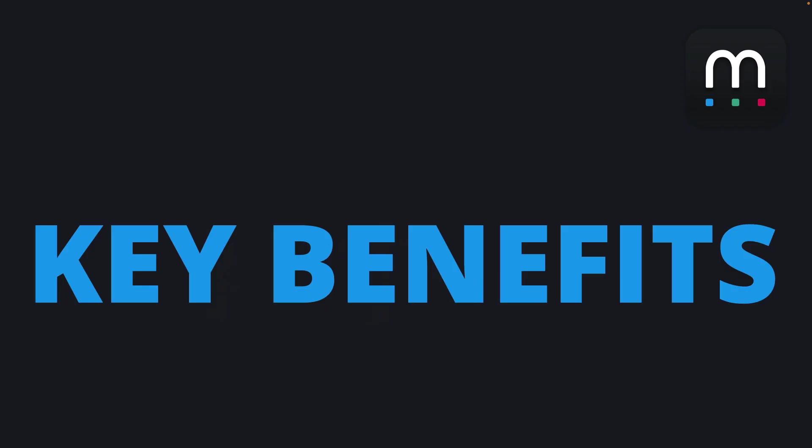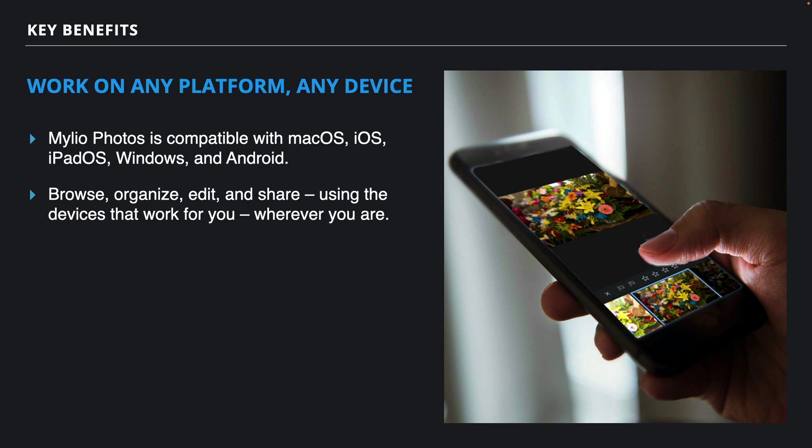The key benefits here are truly useful. Mylio Photos is fully compatible with Mac OS, iOS, iPad OS, Windows, and Android.